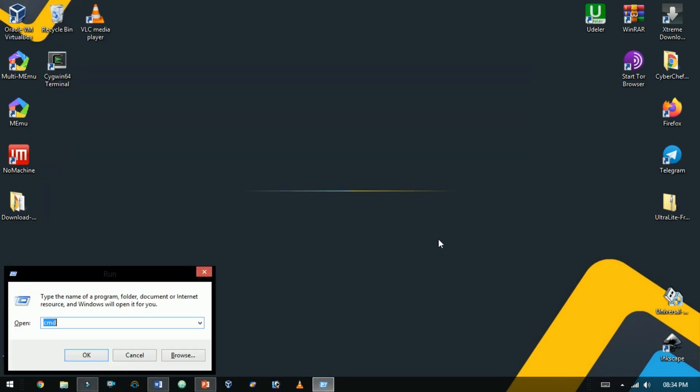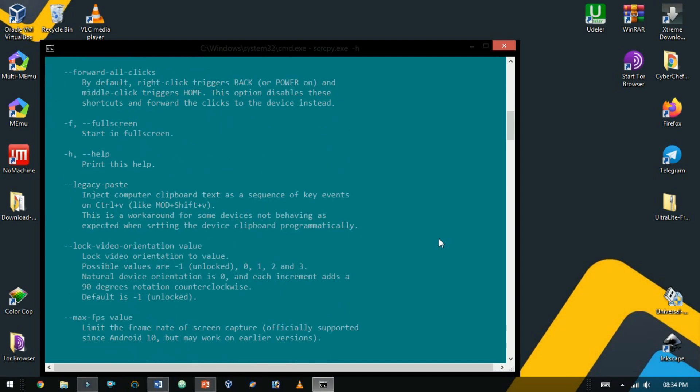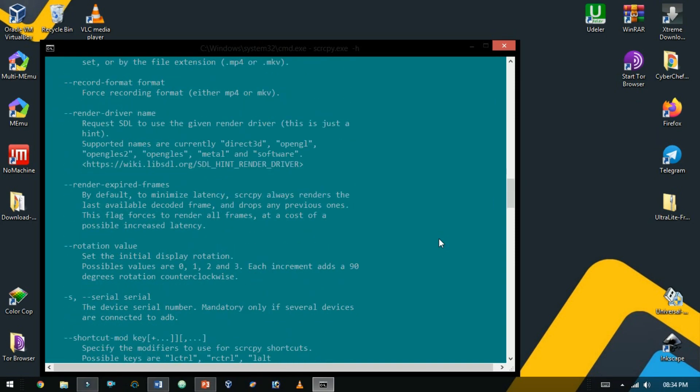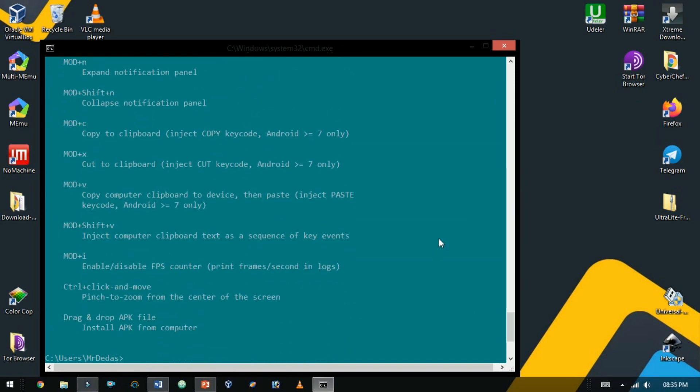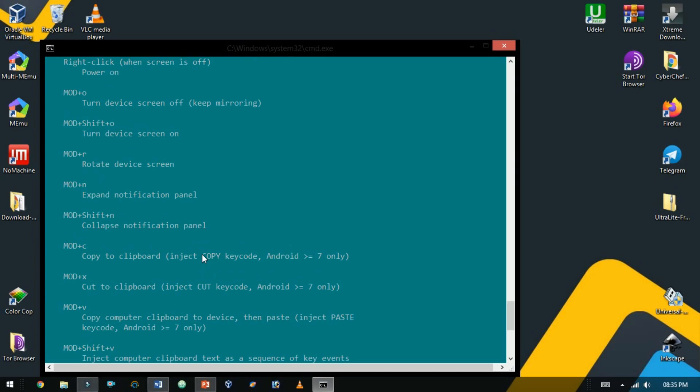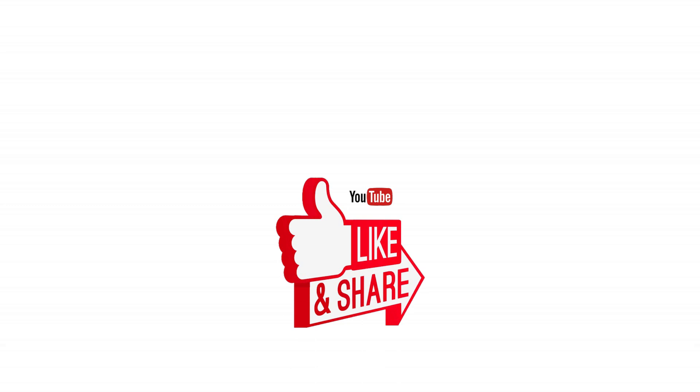There are a few other commands there. I suggest you read the manual by typing hyphen H. If you have any doubts and queries write below in my comment.